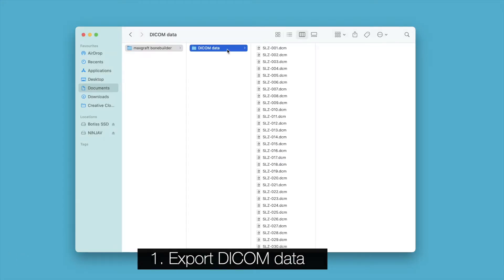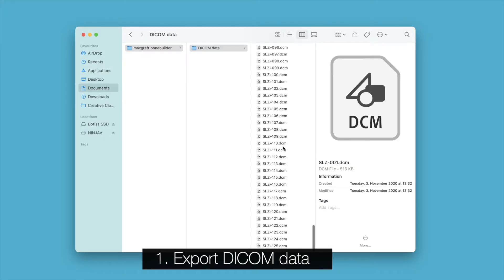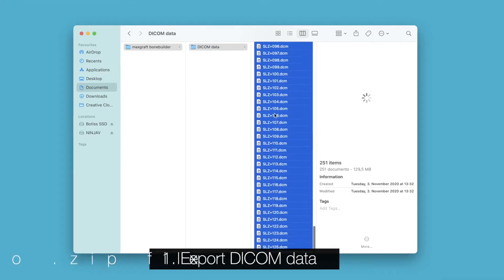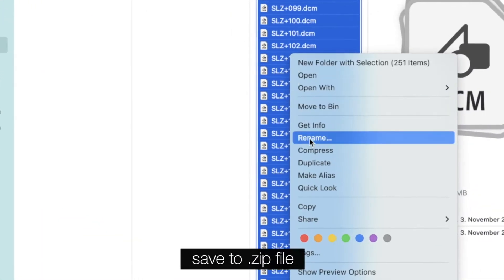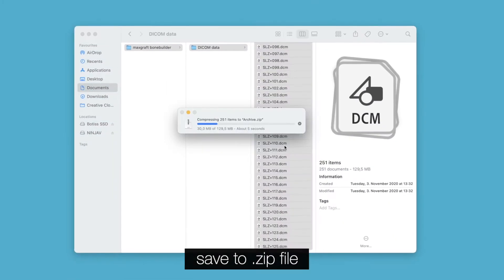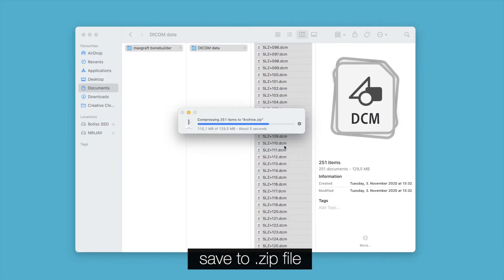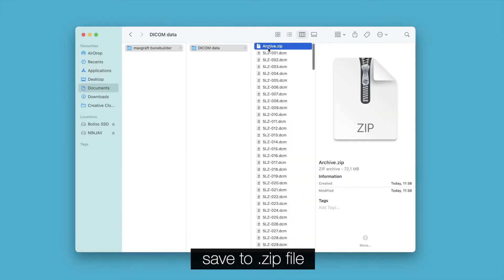Please export your patient data in DICOM DCM format and then save all files into a zip file.